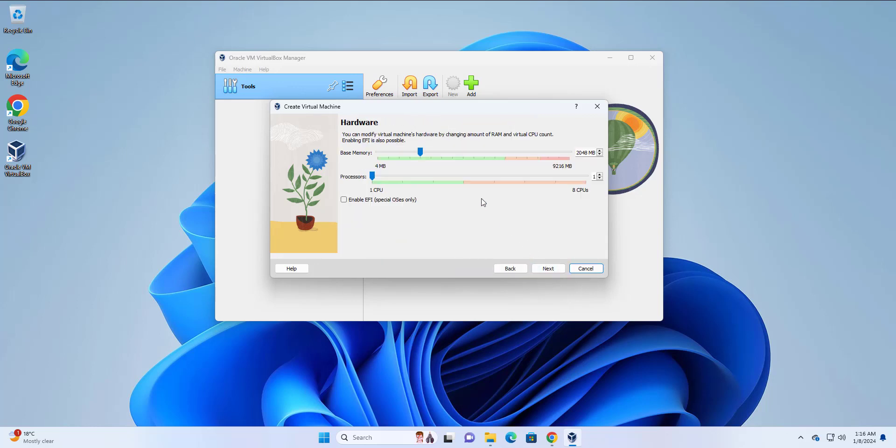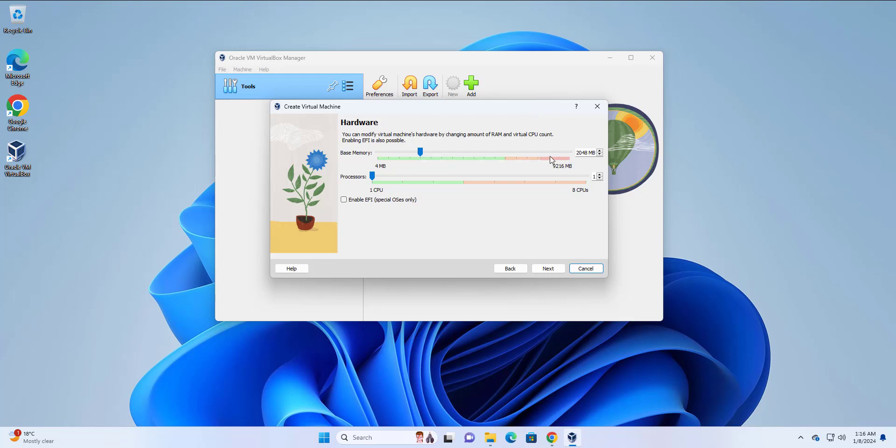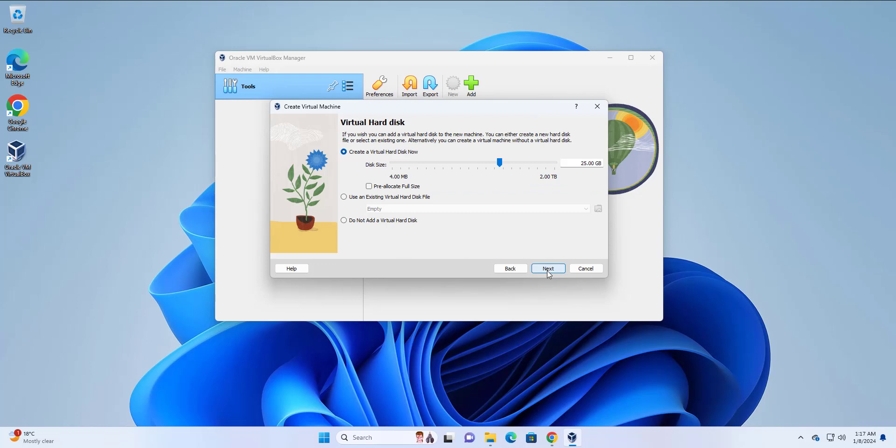In this section, you're going to specify the memory and the processor calls that your system will run or rather the guest OS, which is Ubuntu will use. I'm going to adjust this to around 4 GB, which translates to 4096 megabytes. For the processor calls, I'm going to give it two calls. Then I'm going to click next.